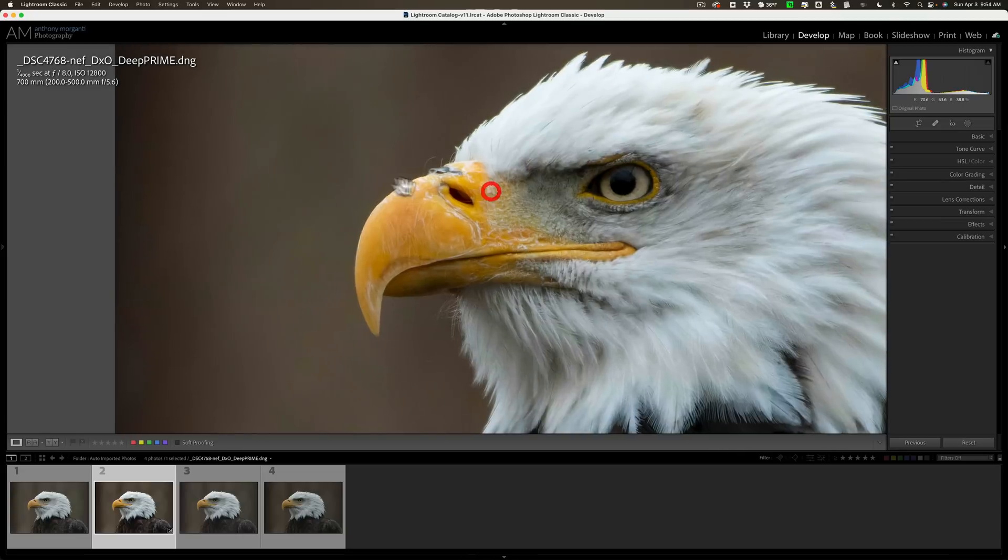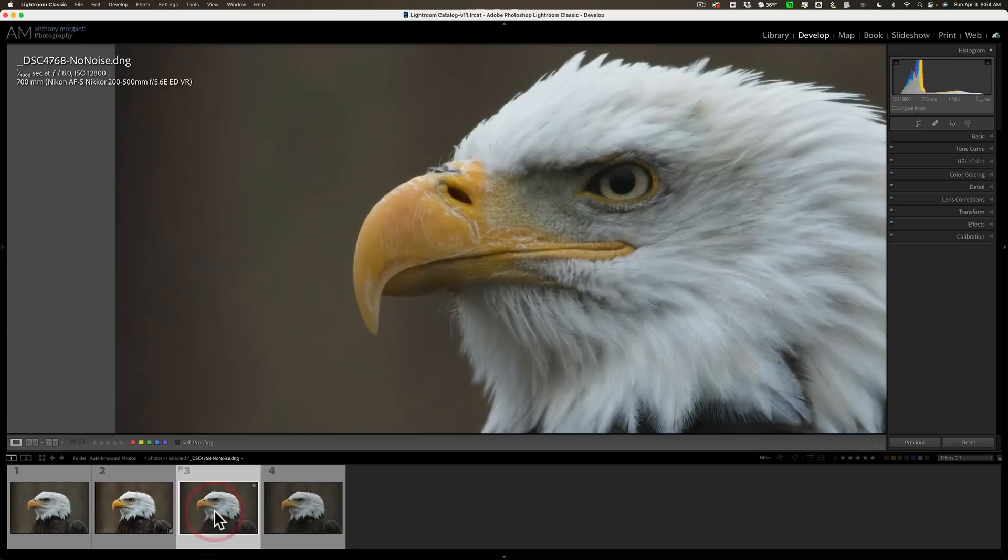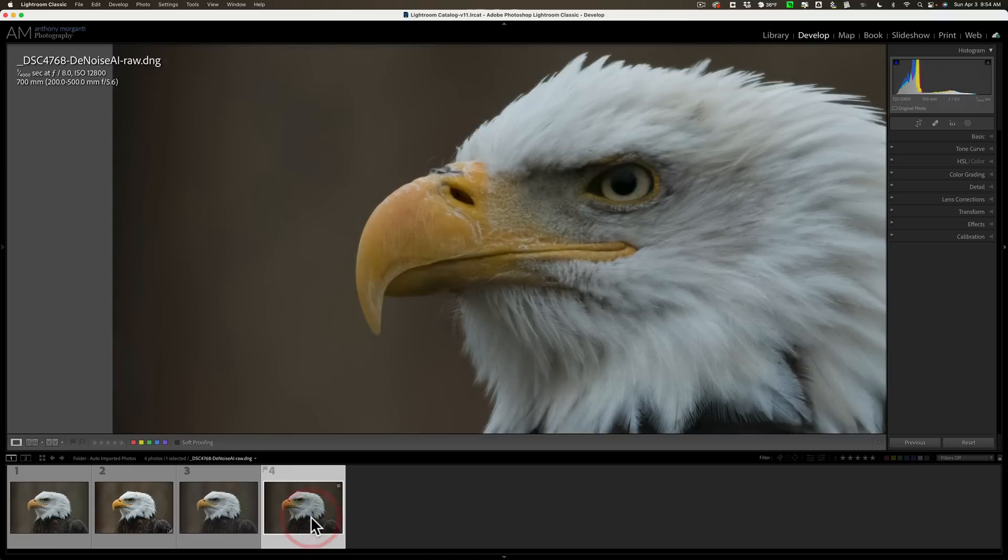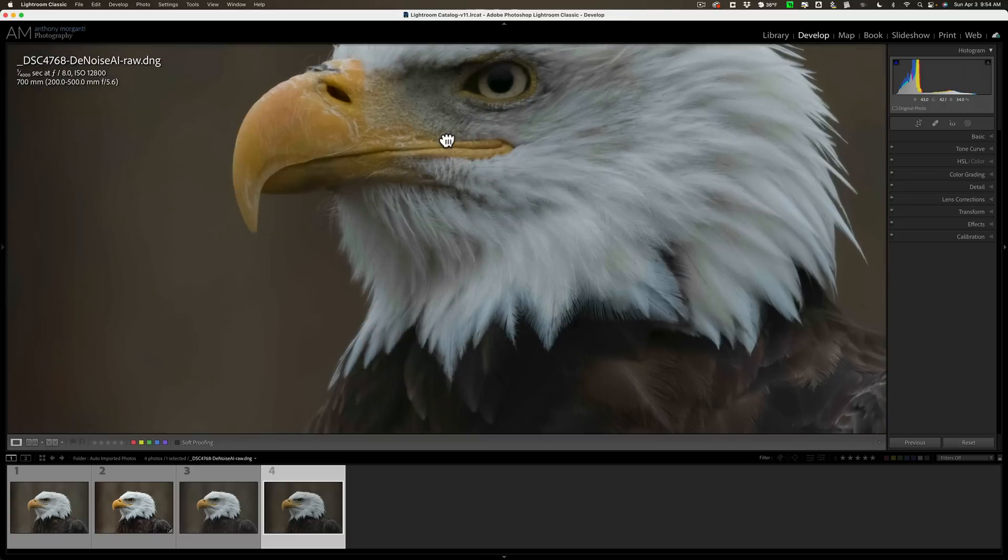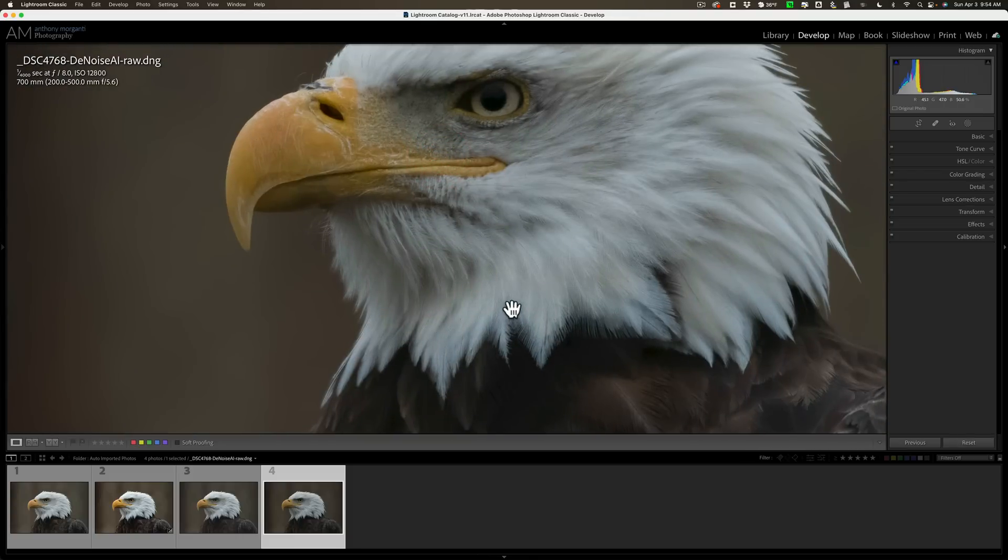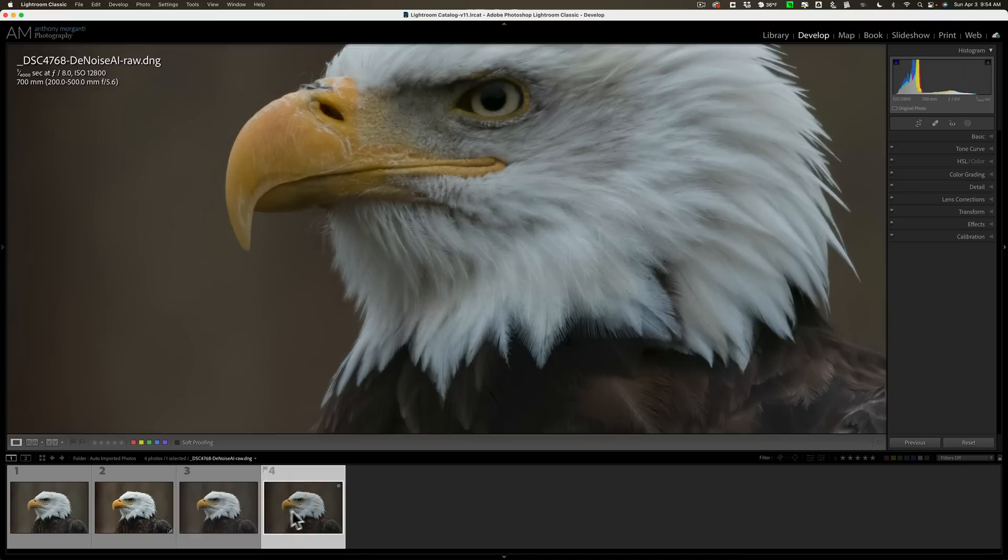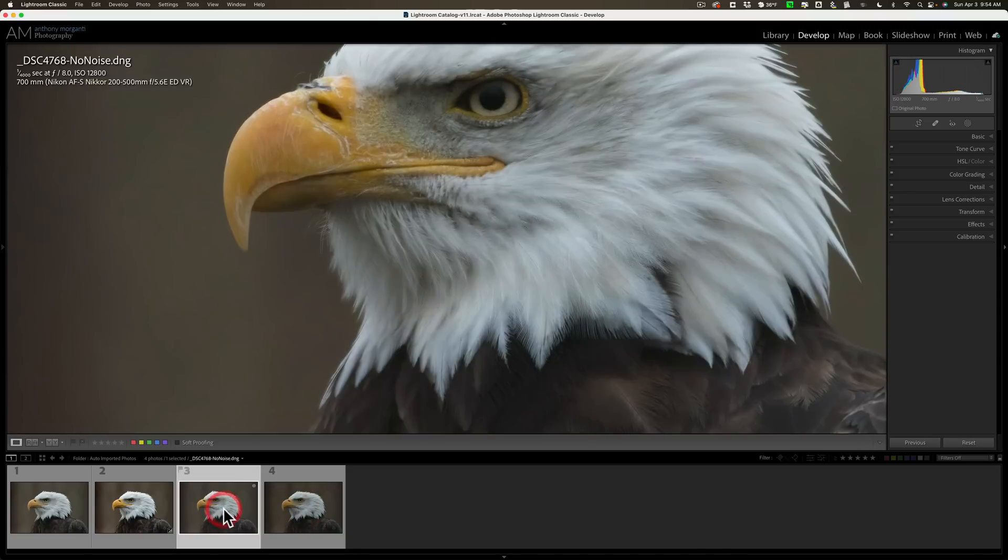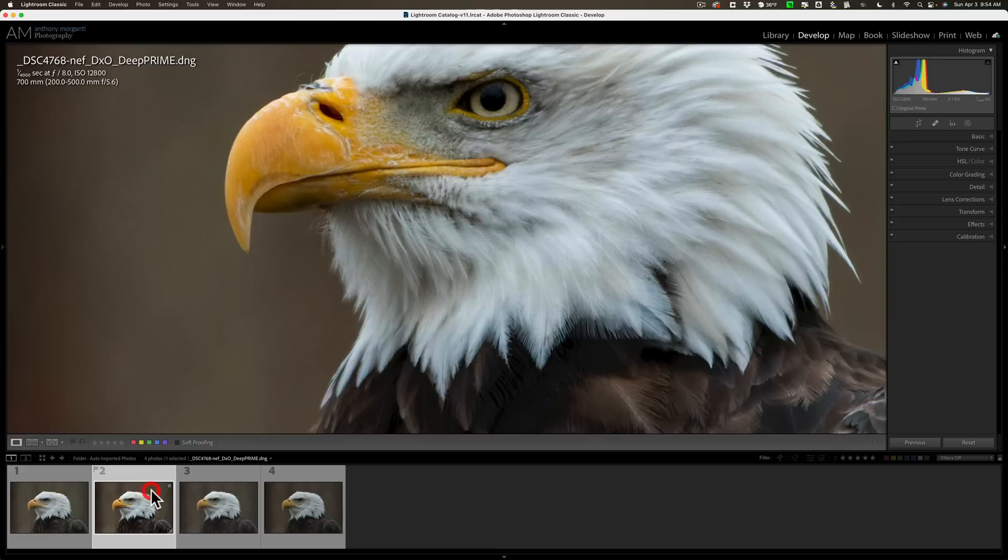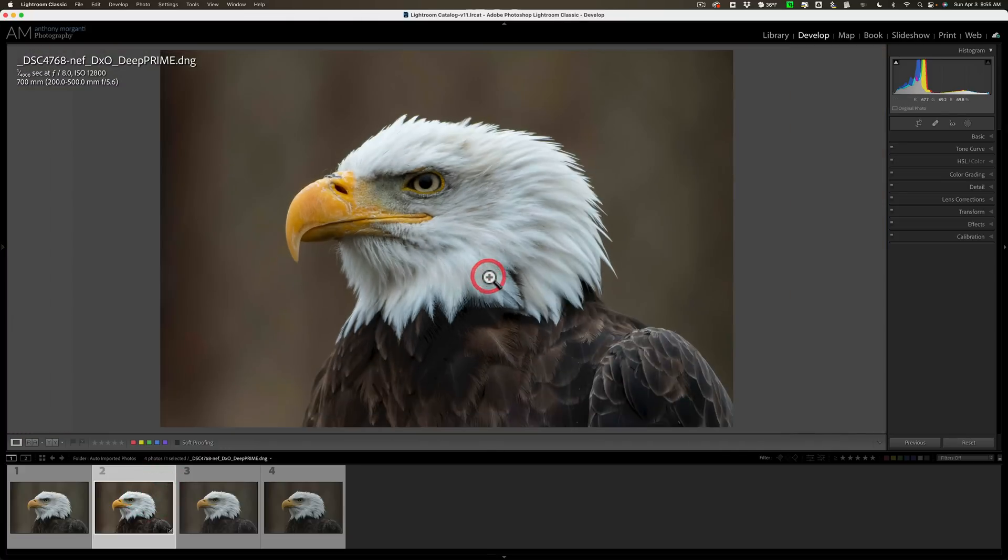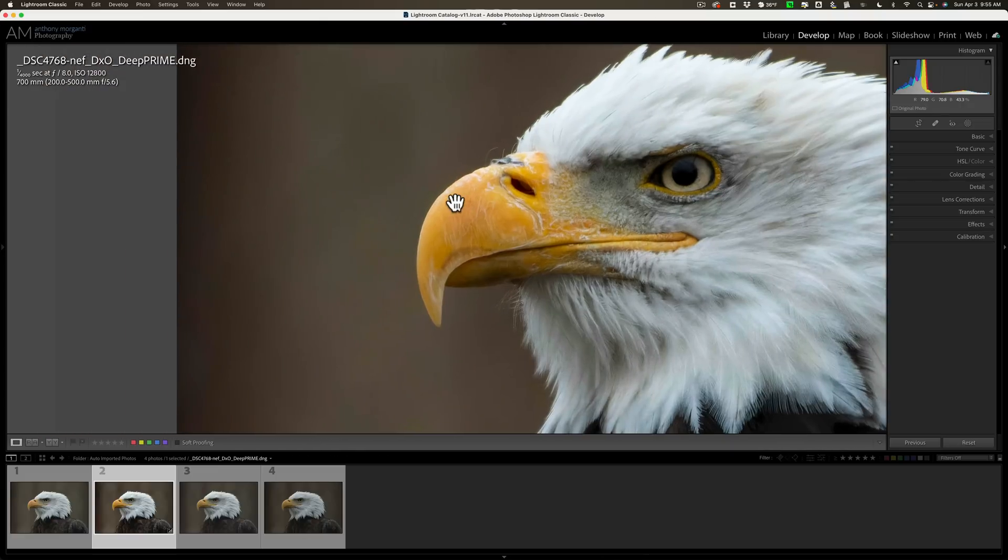But then as we zoom in, there is still a little bit of noise in the background. With the no noise version, there's no noise that I could see at all. And with the Denoise image, there's no noise as well. Now, as far as sharpness is concerned, it looks very sharp. This is the Denoise version. The one next to that is the no noise version. That one is a little brighter and it looks very, very sharp. And the D prime version is very sharp as well. So they're all very equal in many ways.